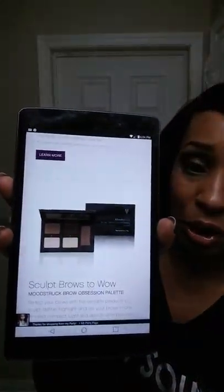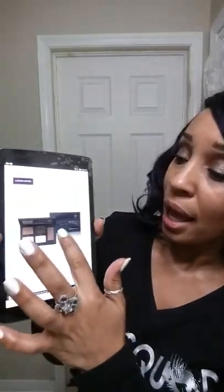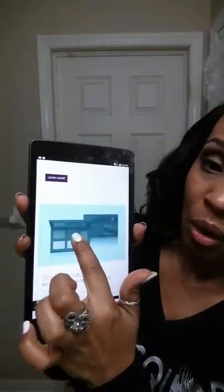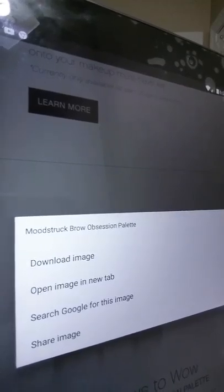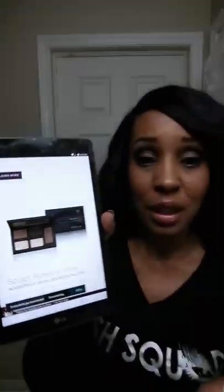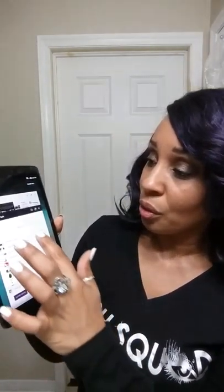Today I'm going to be showing you the brow palette. All you do is simply hold down on the picture and you will be prompted to download image. Click download image and now this picture is saved into your gallery on your tablet or your phone. Now you're going to go to your Square reader.